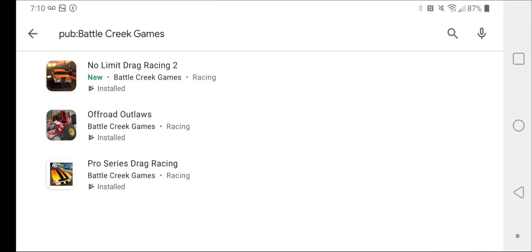So first one on the list, we're going to go in my order. So it's Pro Series Drag Racing 1. It's pretty much the first drag racing game they made.